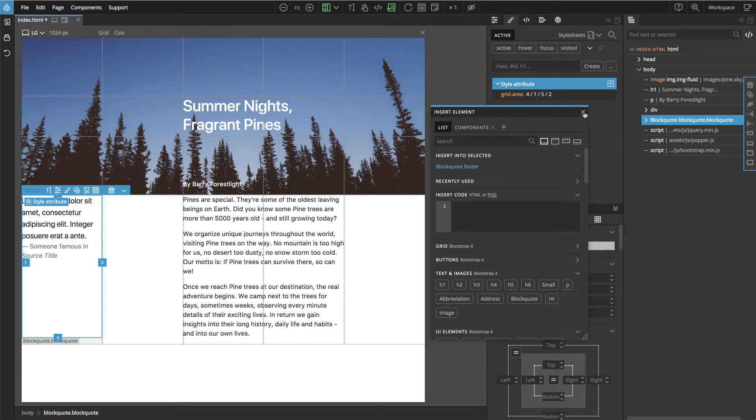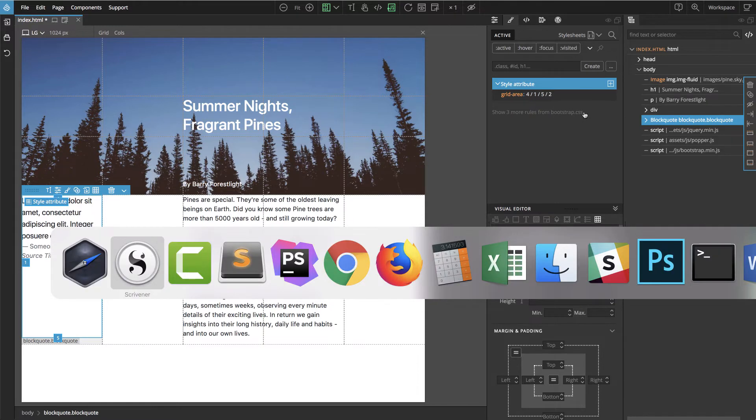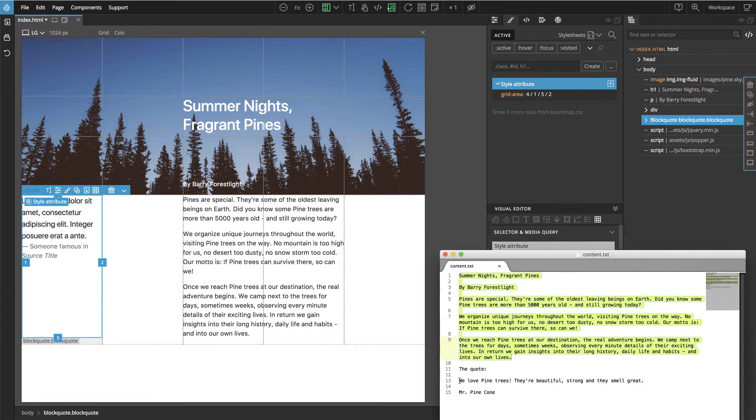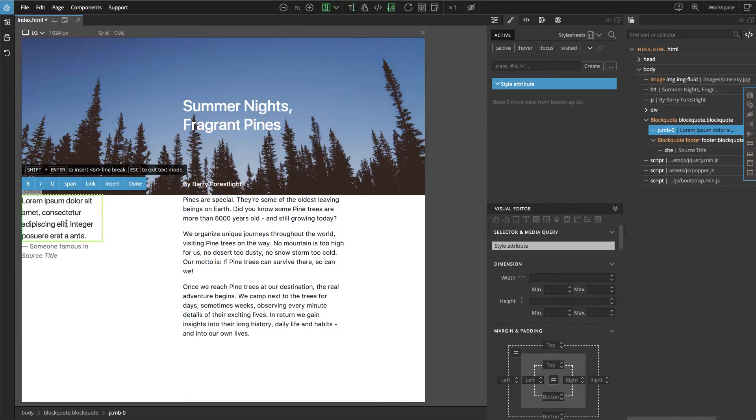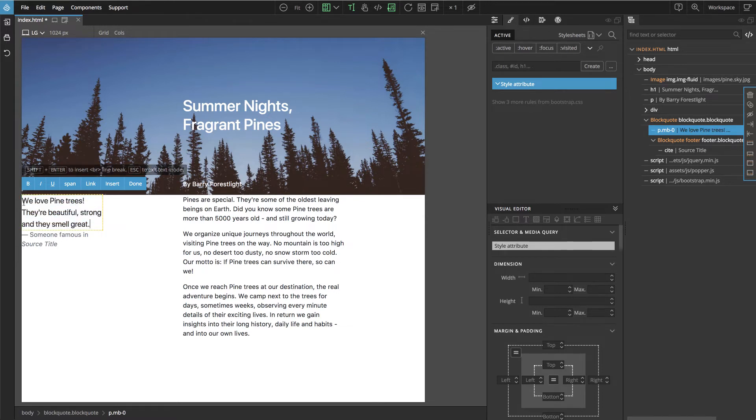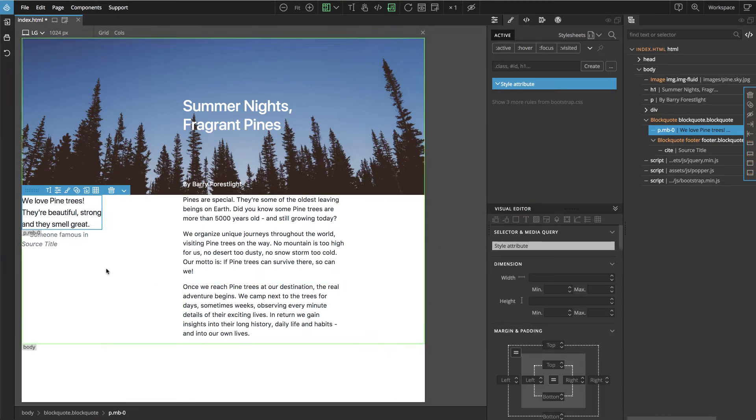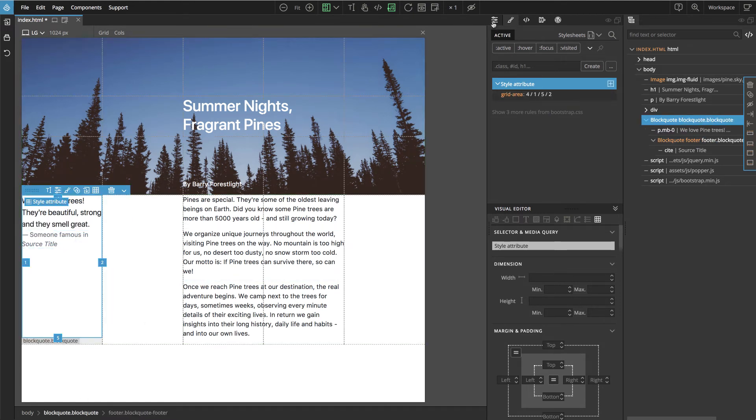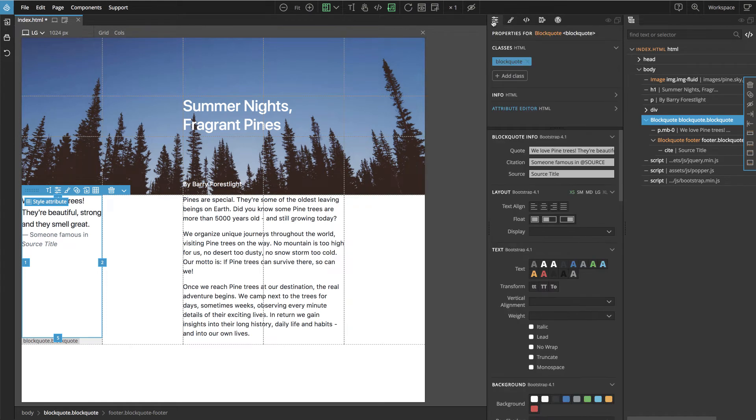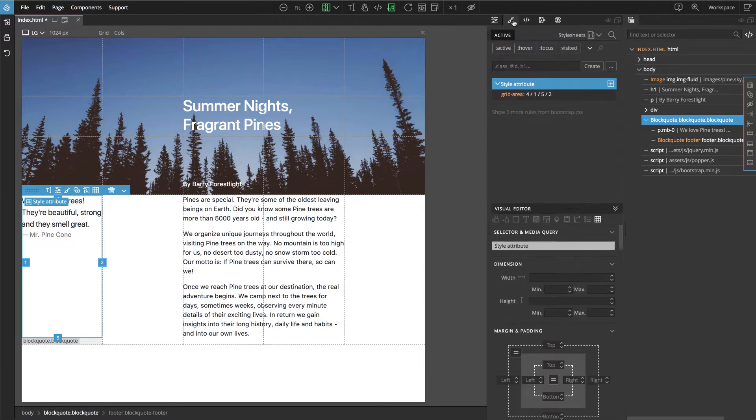Let's close this and let's update the content of the quote. And double click to go into text editing mode and paste. Actually we can also go if we select the block quote and we go here to properties, we have all of these fields available here as well, Mr. Pinecone. And back to CSS panel.